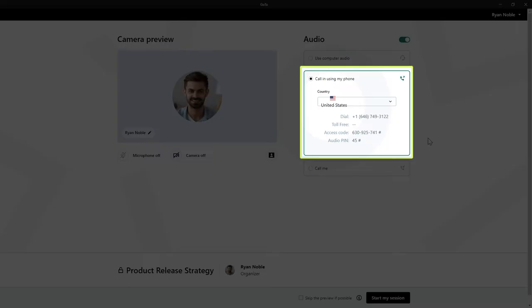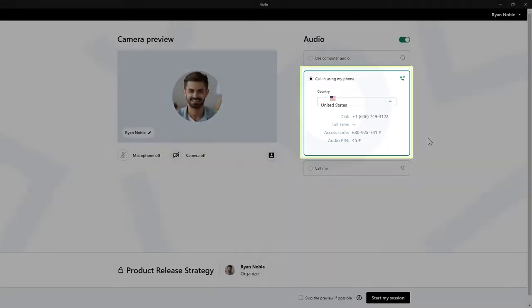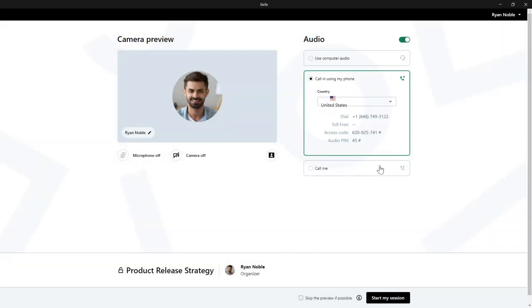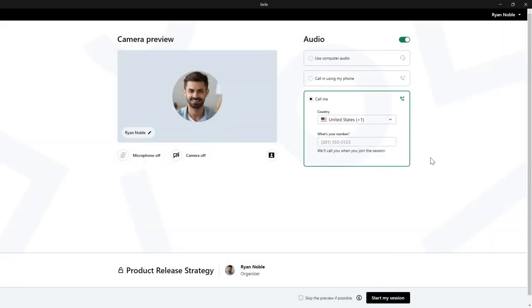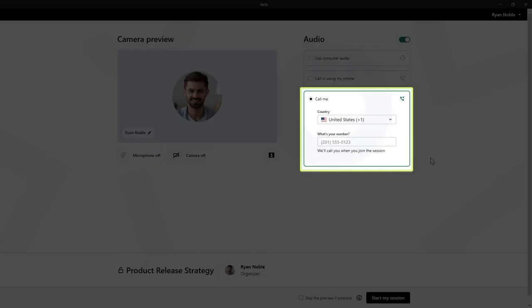If you would rather call in using your phone, click here to find the information that you'll need to join the session. If the option has been enabled by the meeting organizer, you can have GoTo call you when the meeting starts. You'll just need to provide your country and cell number for that to work.